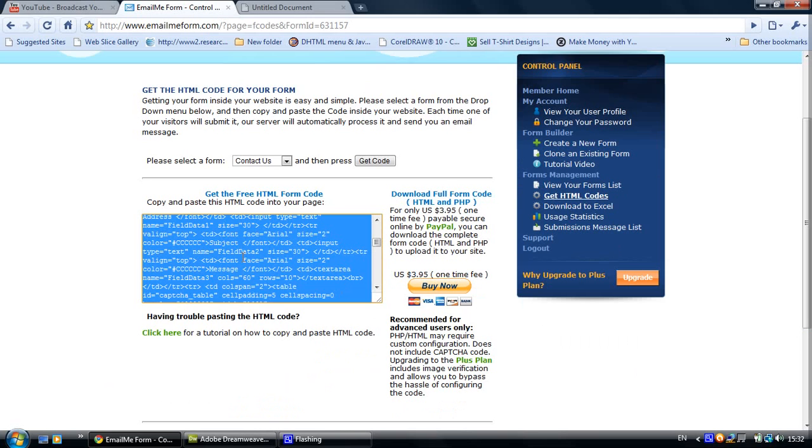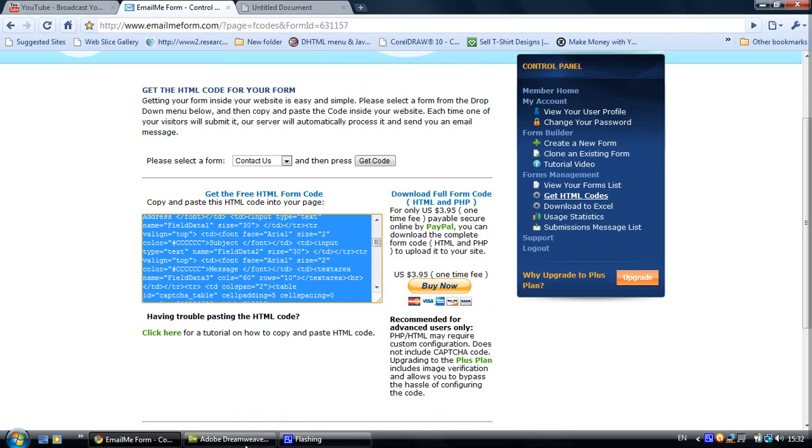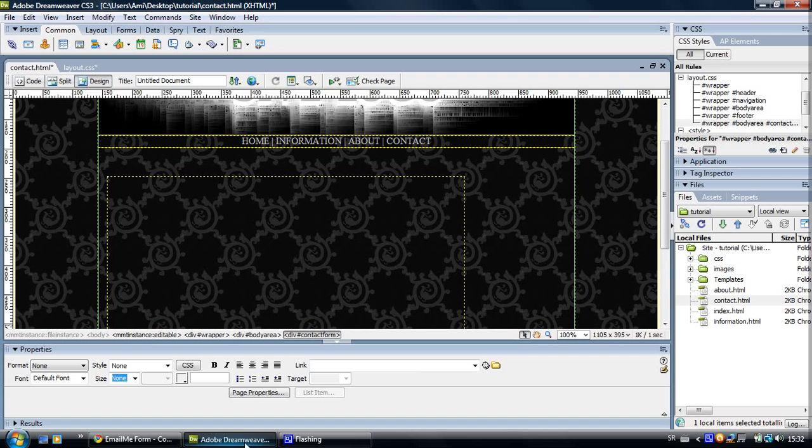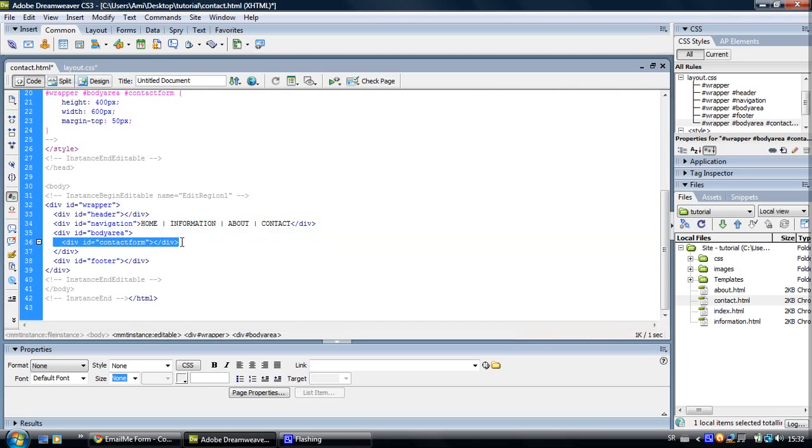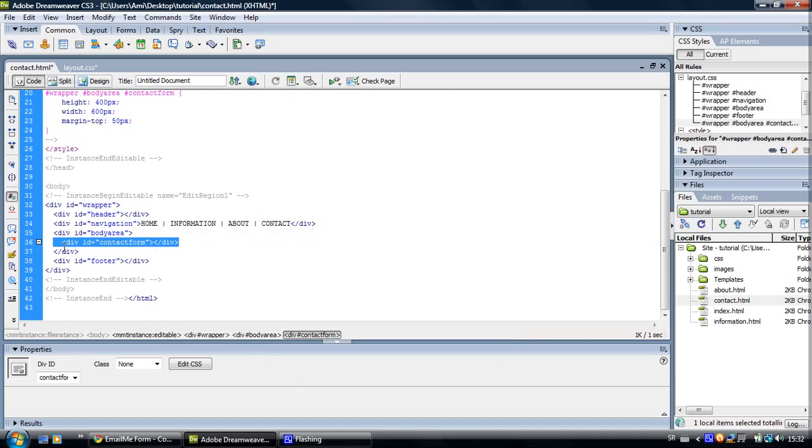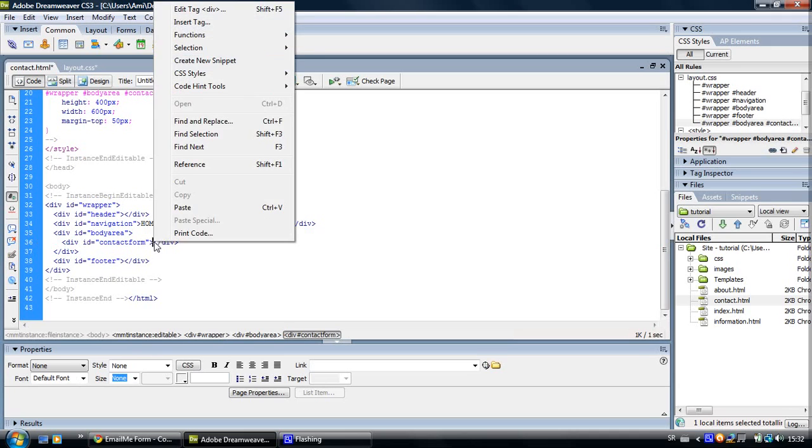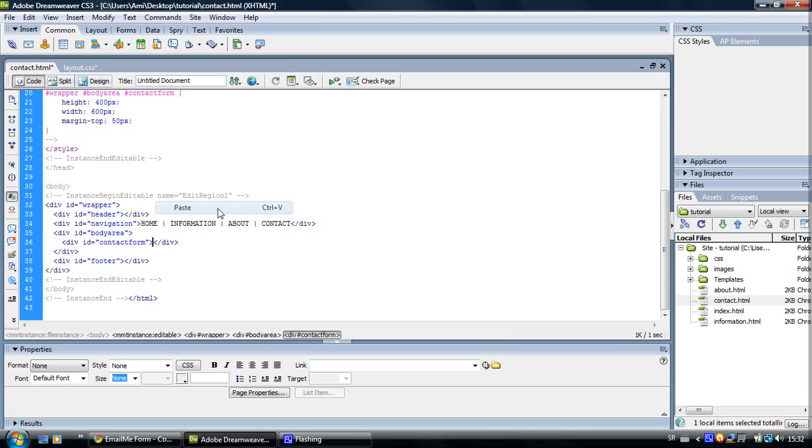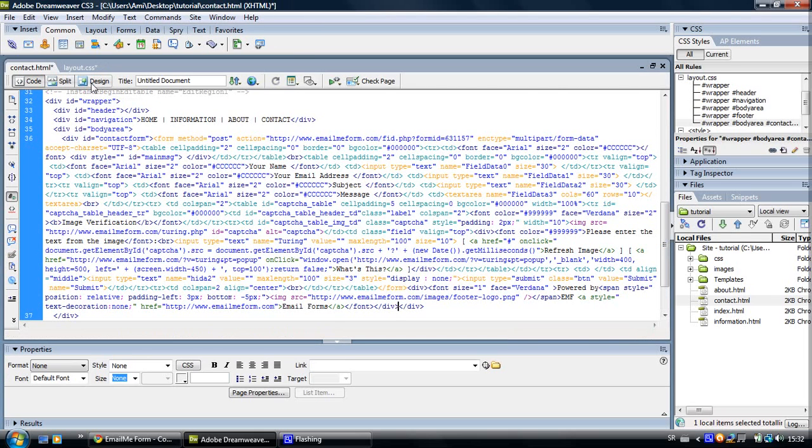And I'm going to show you now how to implement it on your site. So go to code and find the div you've created for this form. Here it is, opening div ID contact form and the closing div. So we are going to paste this code in between the opening and closing div. Right click and paste and refresh. Let's go back to design view and you can see here's our contact form now.